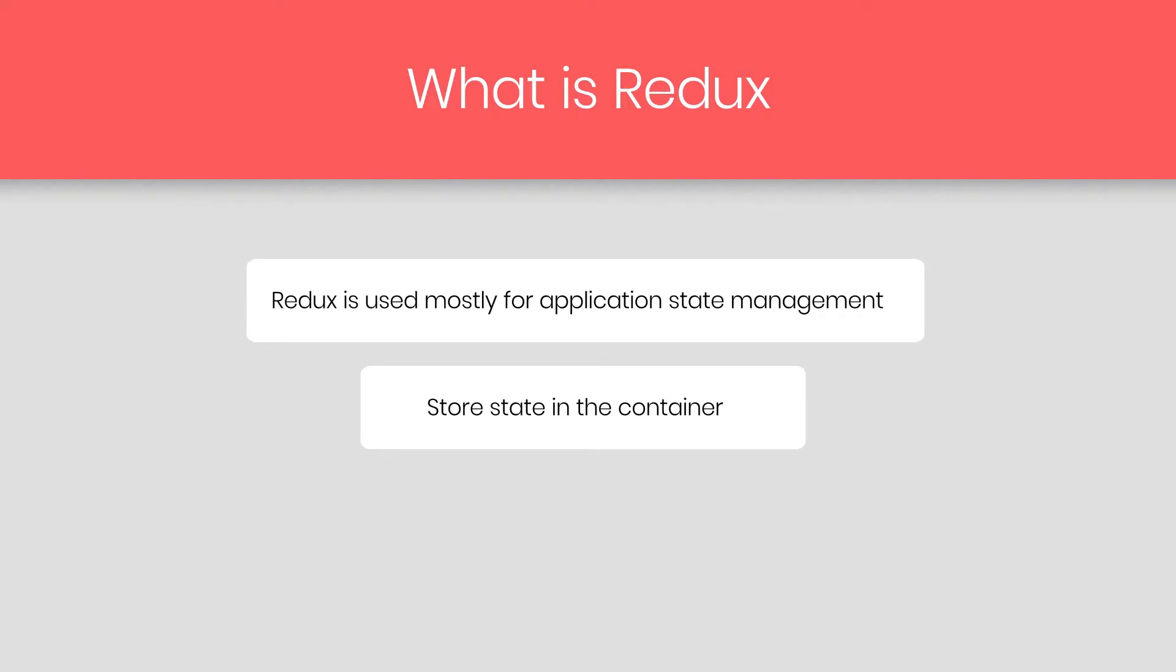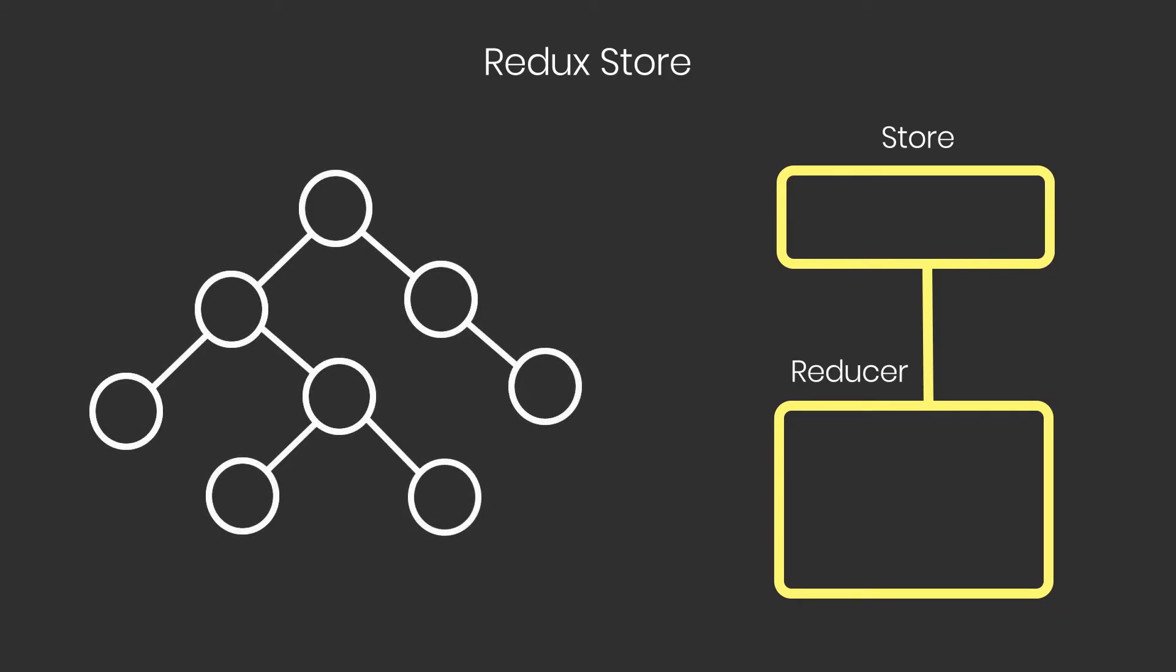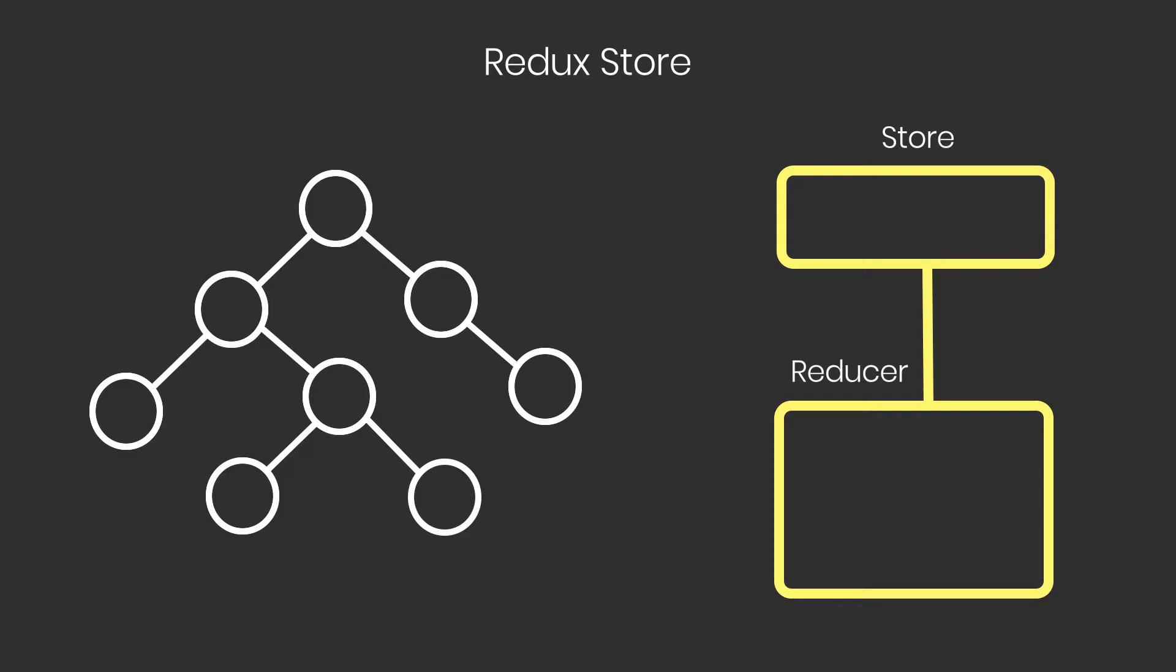So how Redux work? The way Redux works is simple. There is a central store that holds the entire state of your application. Each component can access the store state without having to send down props from one component to another.